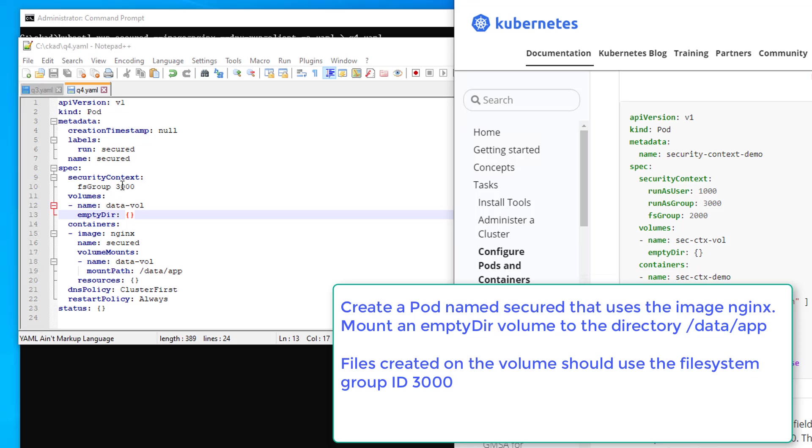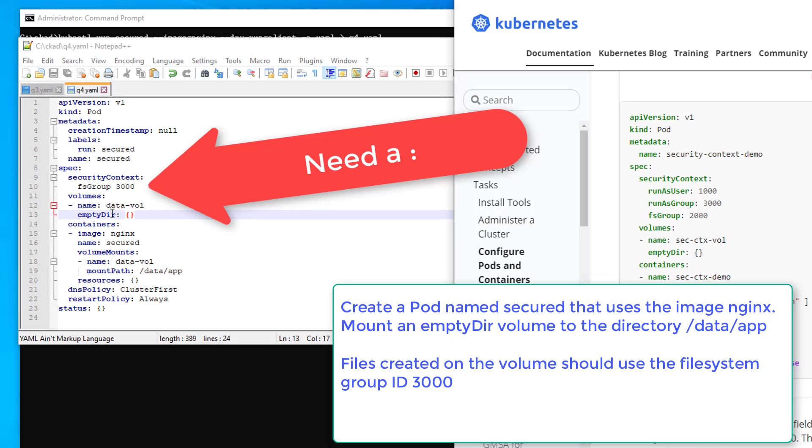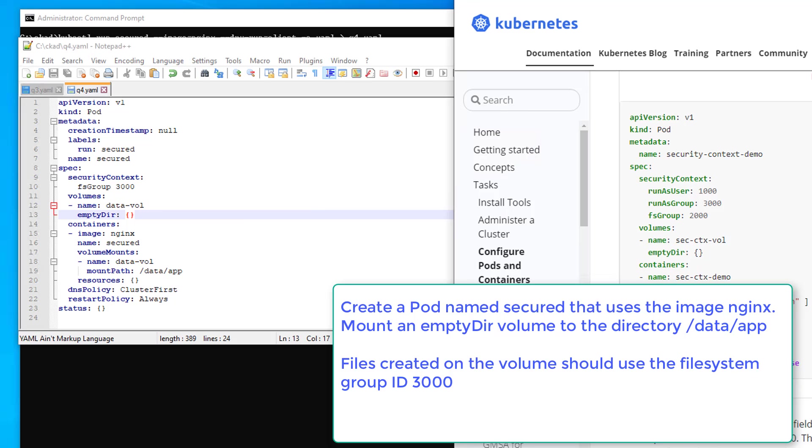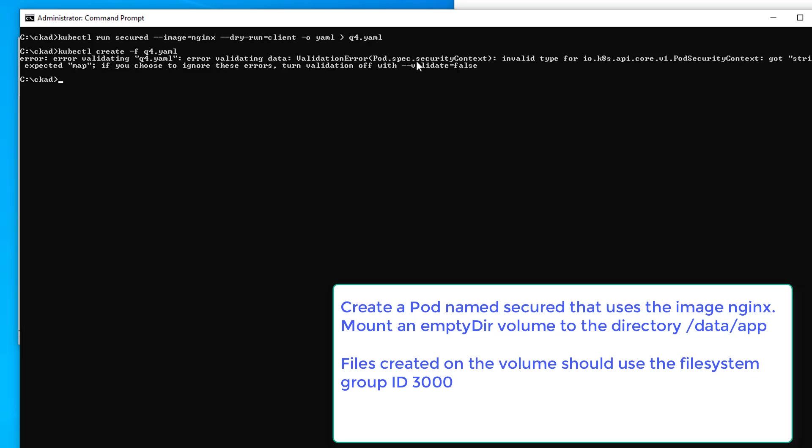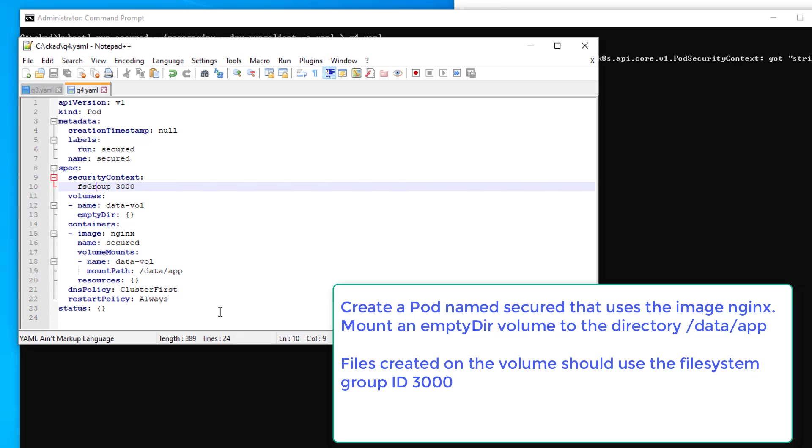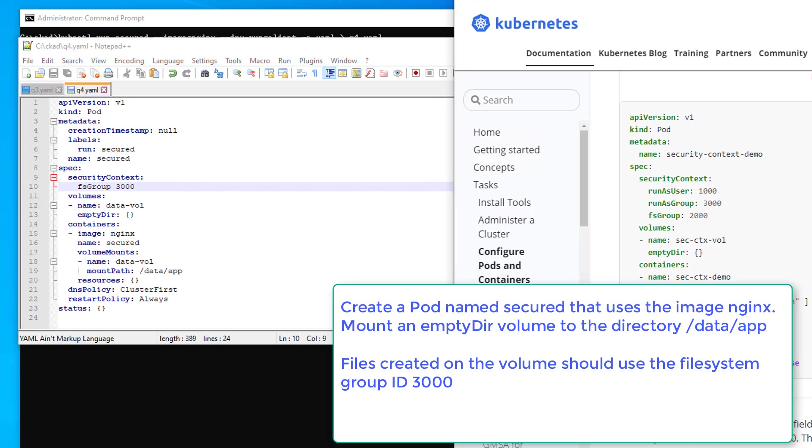Security context, FS group. That looks okay. And we've got volumes, dash name, data val, empty dir. And we've got value amounts, name, mount path. That all looks pretty good here. See the problem. I'm going to go back and look at the error. It's complaining about security context. So I've narrowed it down here. Anybody see what it is? I'll give you a second.